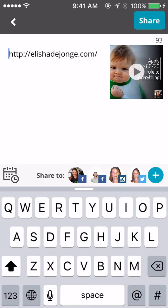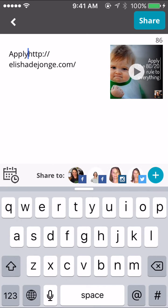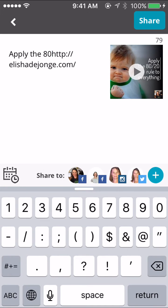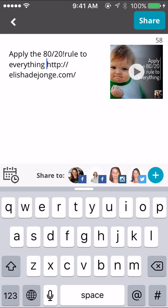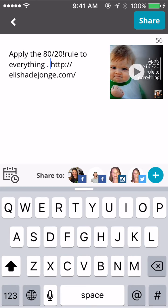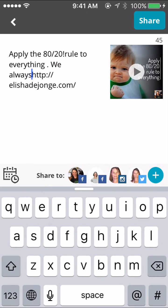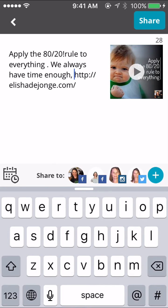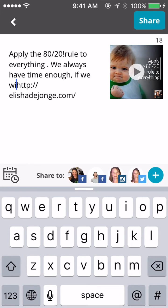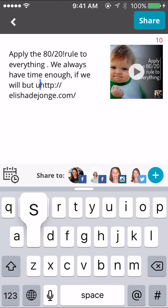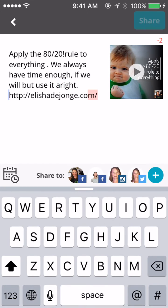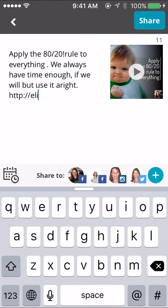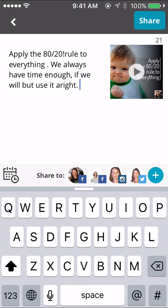This is where you can add your caption — whatever you want to type in. Because this is going out to Twitter, I won't be able to have my blog link in here since the quote text has taken up the space. But it is a quote so I do need to put 'by Joanne' at the end.